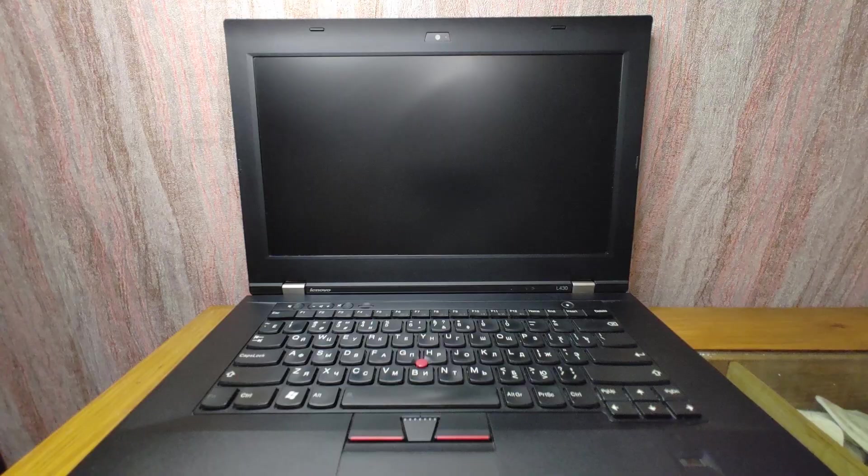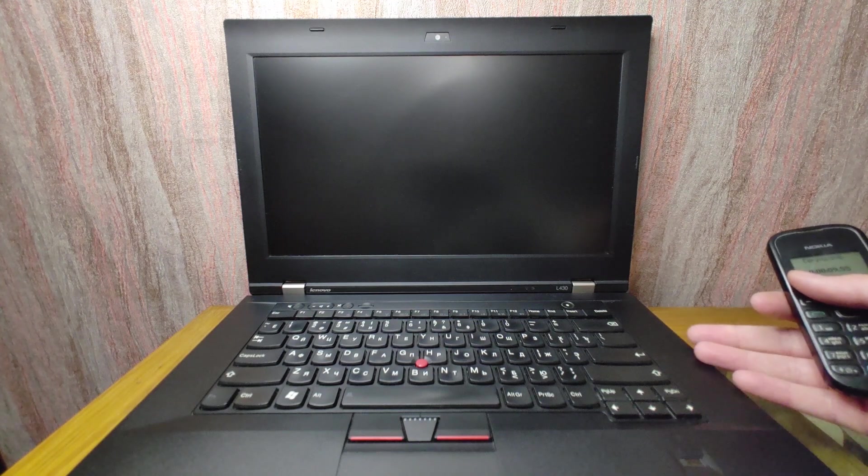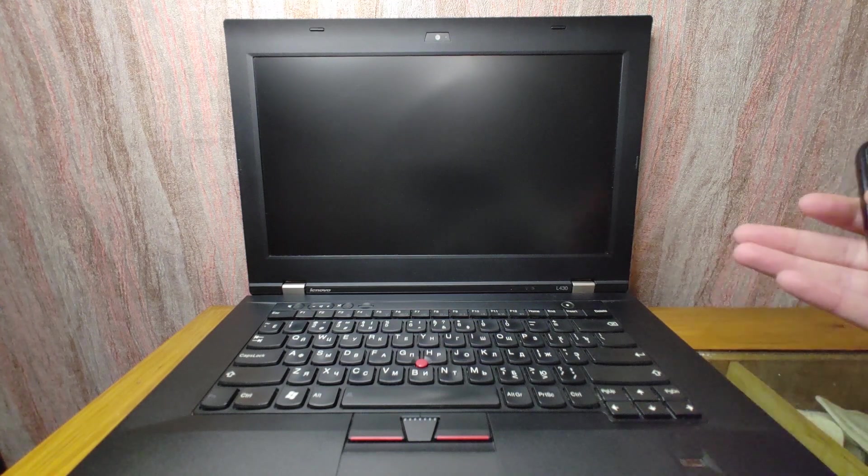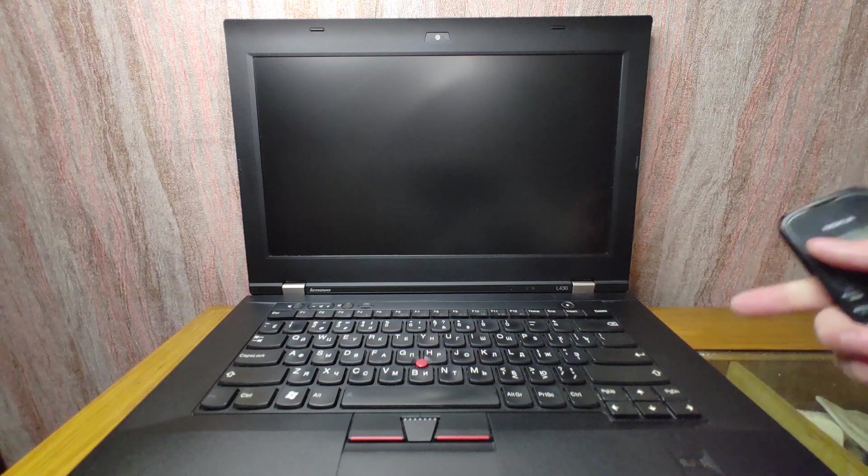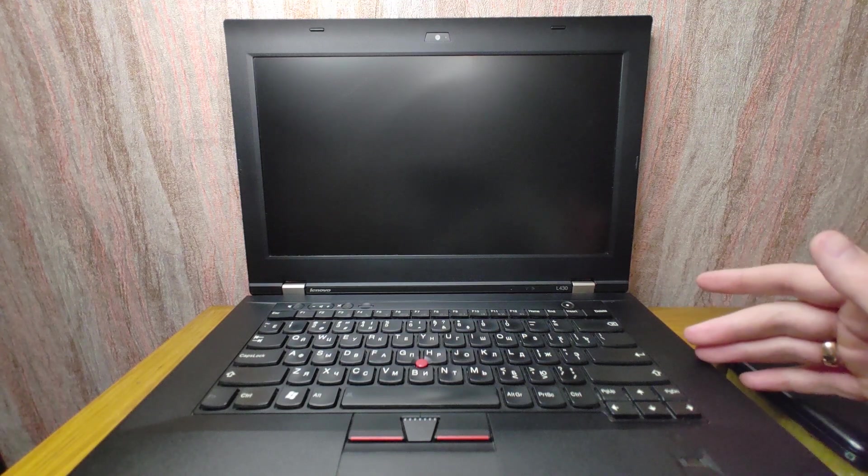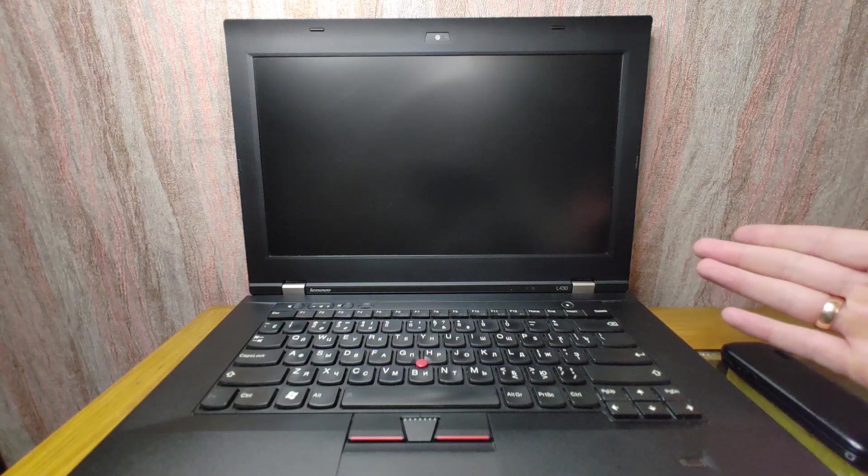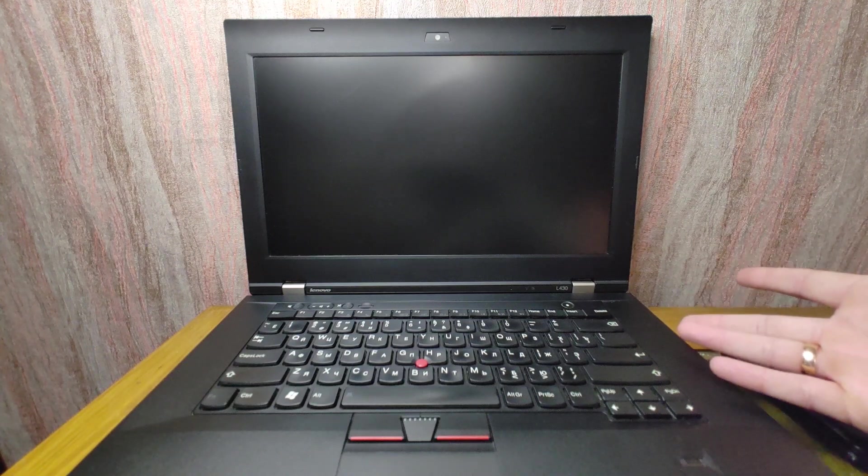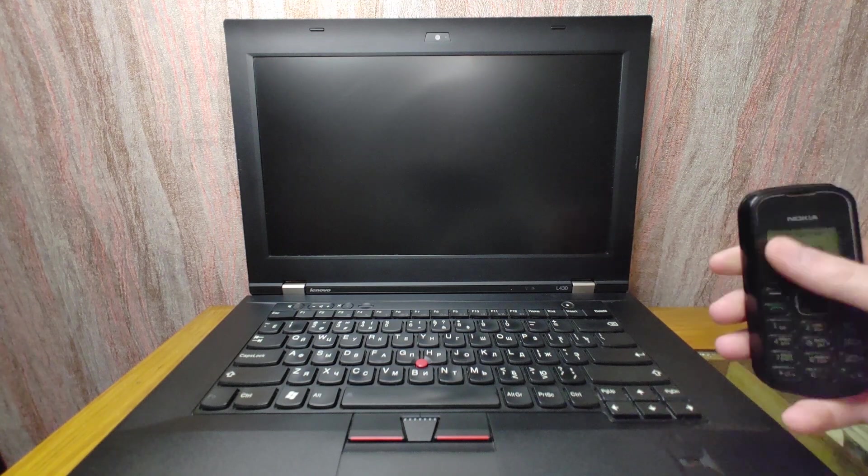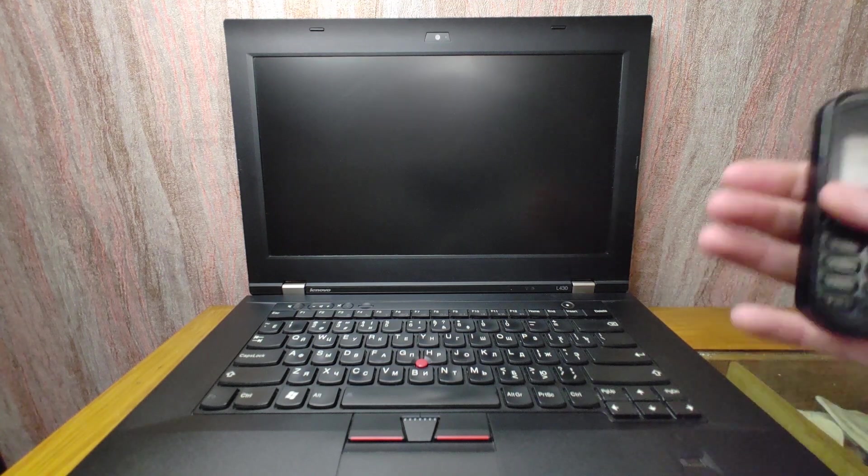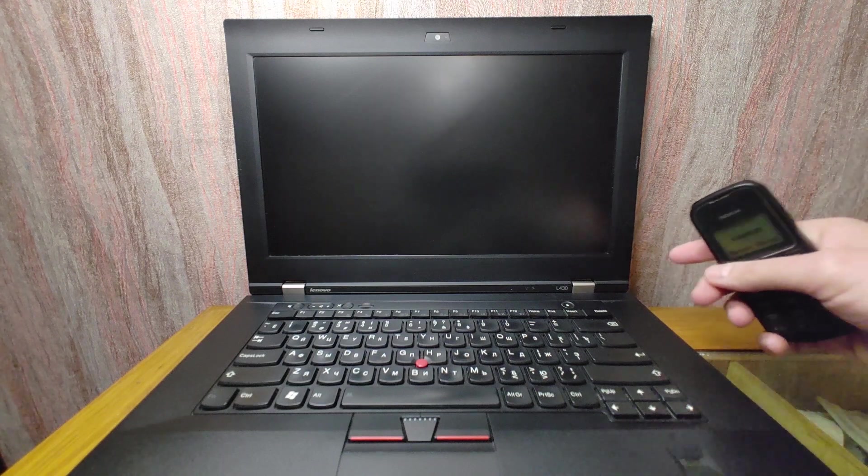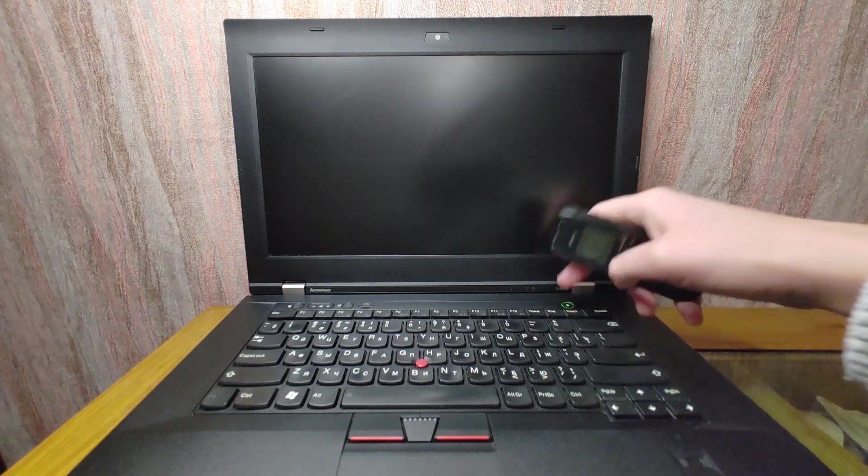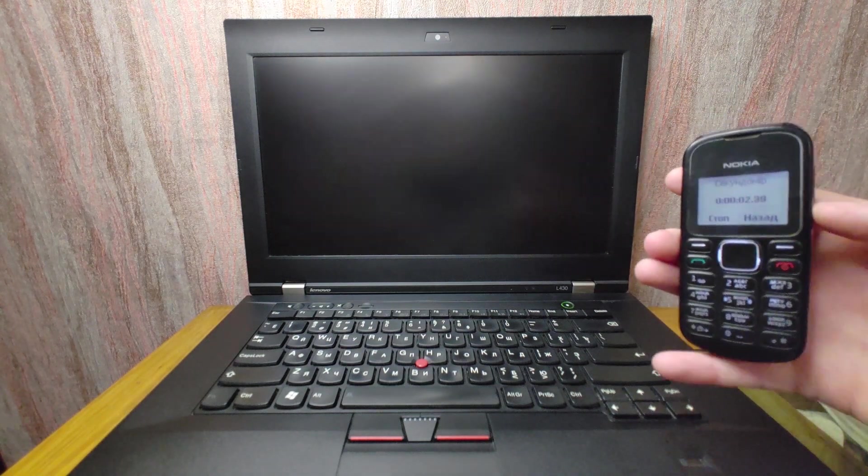Let's get started. I have a laptop Lenovo ThinkPad L430. I already installed Tiny 11 on an HDD drive. The laptop has 8 gigabytes of RAM, two cores Intel Core i3 processor of third generation, as I previously said HDD drive. Right now I'm going to turn on the stopwatch and you may see how long it takes to load to the system. I will turn on the laptop and turn on the stopwatch.